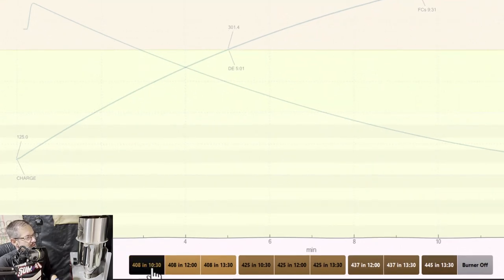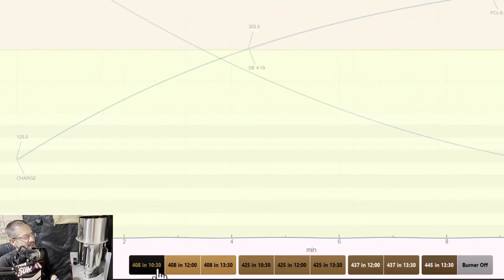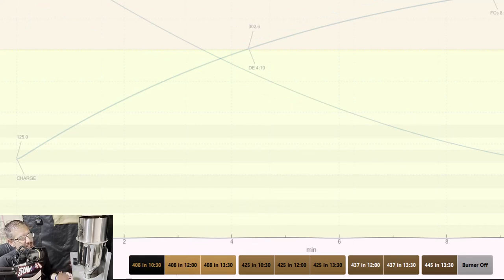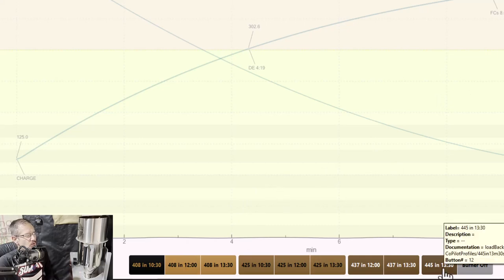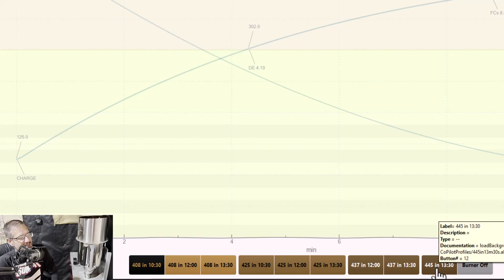The most common thing that people want to do is modify the drop temperature of their roasts. I want to walk through the process of changing the drop temperature, and then we'll dive into a more advanced tutorial on how to create an Artisan roast profile from the ground up. So let's jump into Artisan software. These are the nine roast profiles that come out of the box. If we click this '408 in 1030', that means the drop temperature is 408 degrees and that happens in roughly 10 and a half minutes.